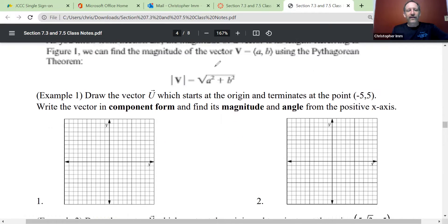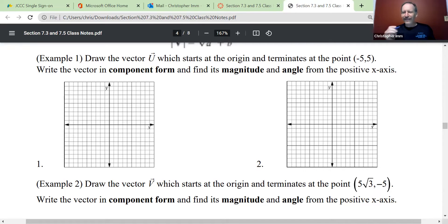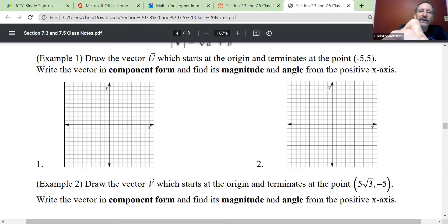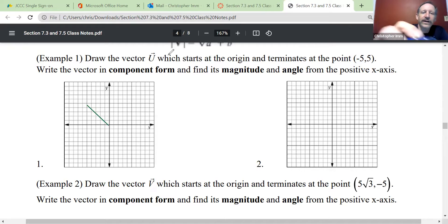I have two examples. For example one: draw vector U, which starts at the origin and terminates at the point (-5, 5), write it in component form, then find its magnitude and angle from the positive x-axis. The point (-5, 5) is five to the left and five up — that's going to be in the second quadrant. Using the Cartesian coordinate system, I go left five and up five. That's where the head of my vector is, and I'll draw that in.